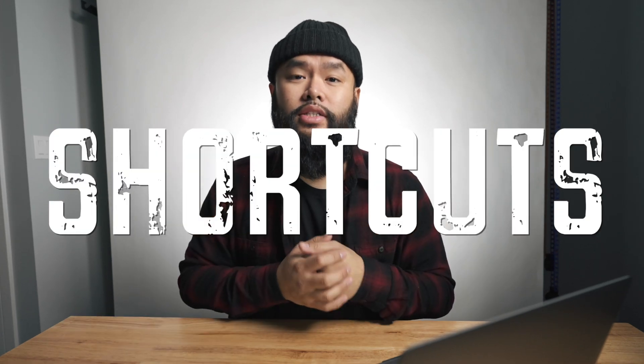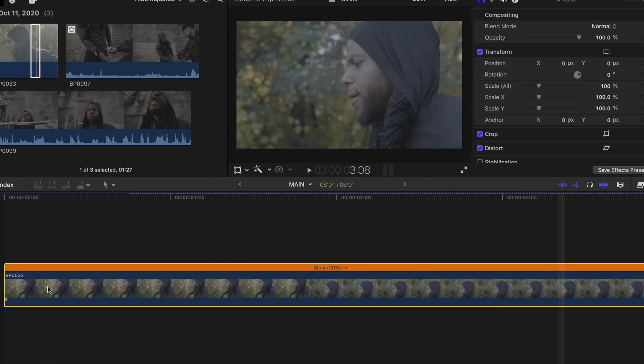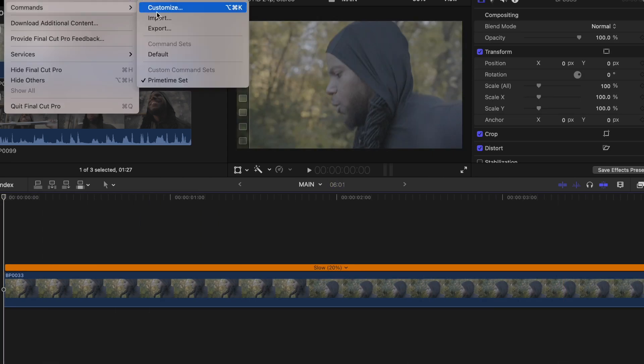Today we're going to be talking about shortcuts. I don't know about you guys, but shortcuts in Final Cut Pro X help reduce my editing time by a lot. Definitely something that I highly recommend you guys look into, especially if you edit a lot like myself.